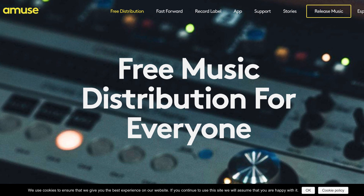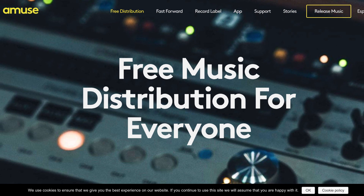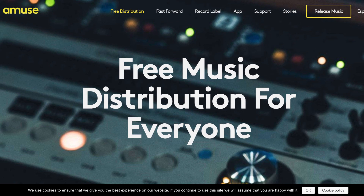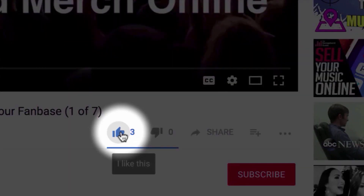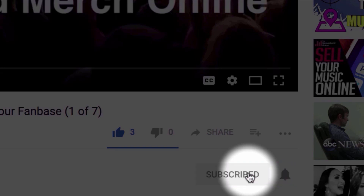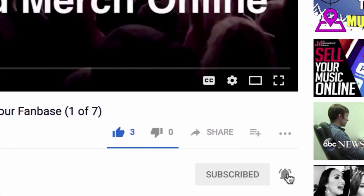Hopefully you found this video helpful. If you have, please give it a thumbs up and leave a comment in the comment section below. If you're not already subscribed, go ahead and click the subscribe button and tick the bell icon to be notified as soon as new videos are released. Thanks for watching — I'll see you next time.